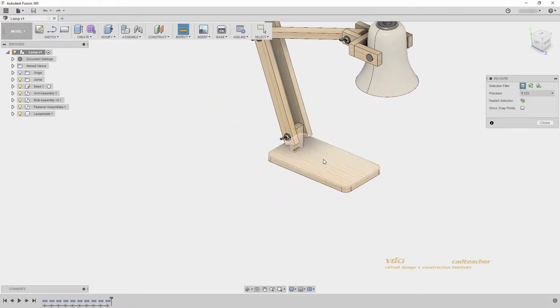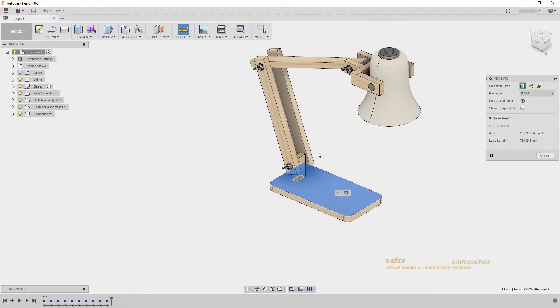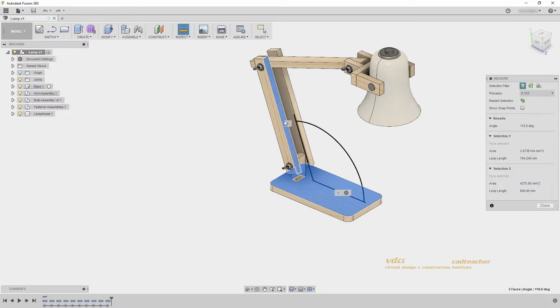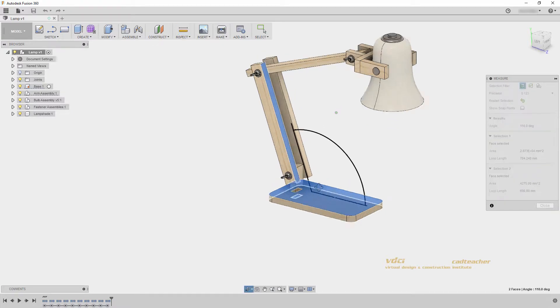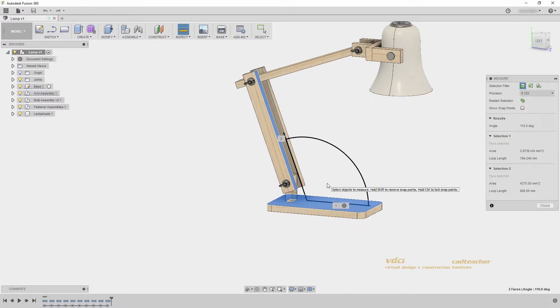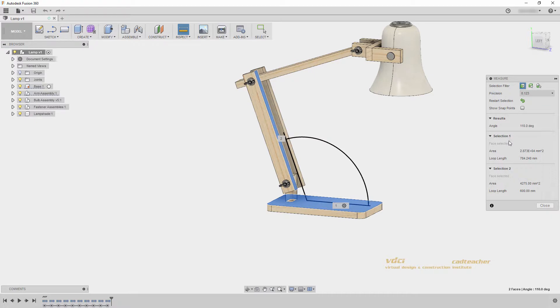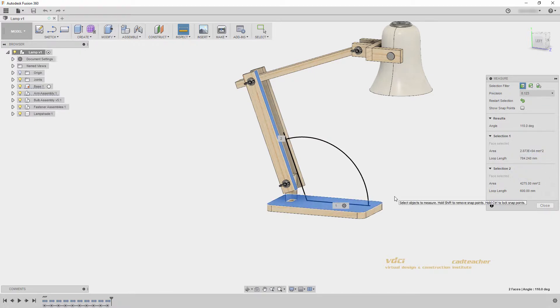This time, if I select this face and this slanted face, I will get an angled dimension with the results here, and again area and loop length of my specific faces.